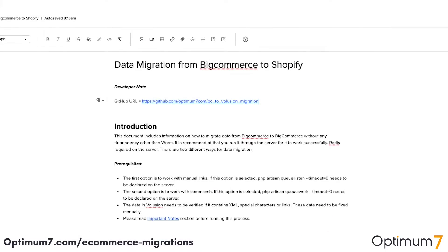Watch the rest of the video to see at what level we do this type of migration. This documentation shows migration from BigCommerce to Shopify, but it's essentially the same documentation we've created for all the different platforms. The steps might change, the details might change, the API might change, but the process remains the same.